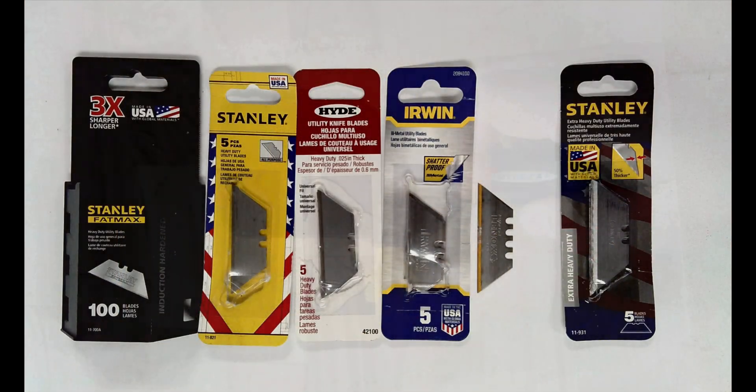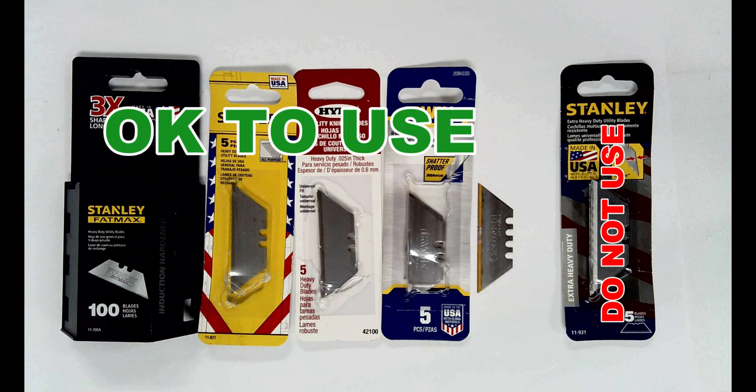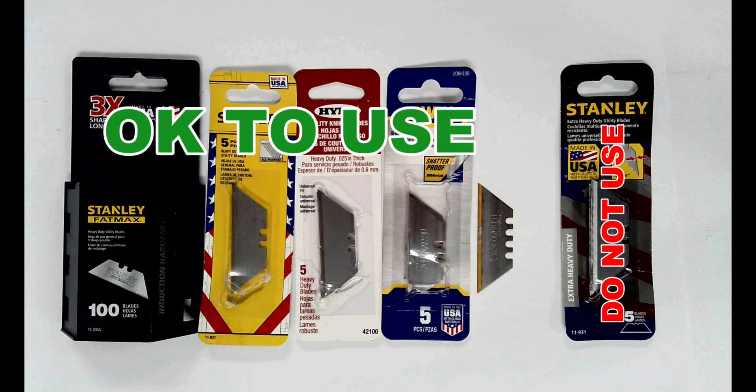The tool is designed to use standard utility knife blades. Do not use thicker, extra heavy duty blades.